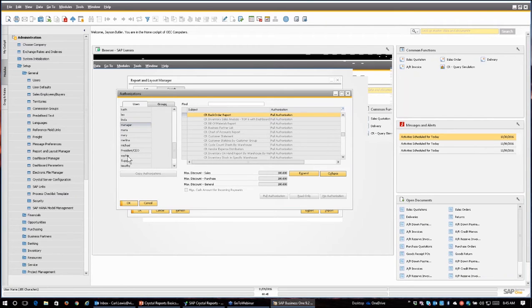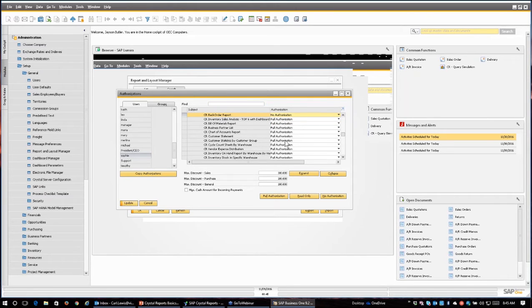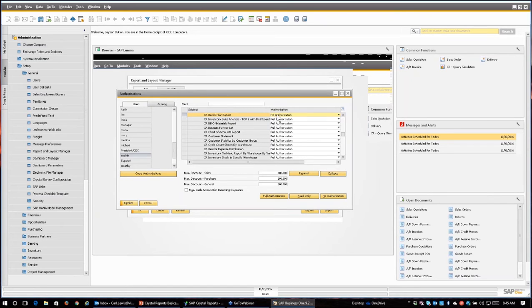But if I go to somebody like Sophie, this user, I could change her authorization to say Sophie can't run that crystal reports backorder report. So she will not have the ability to execute it in the system, wherever it might be. So I'm going to go ahead and set no authorizations here for Sophie.